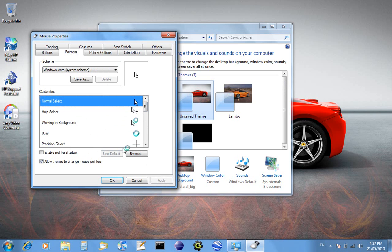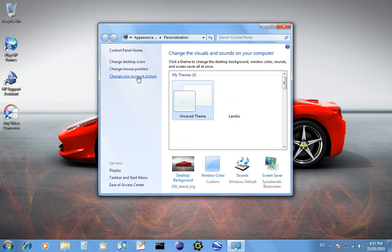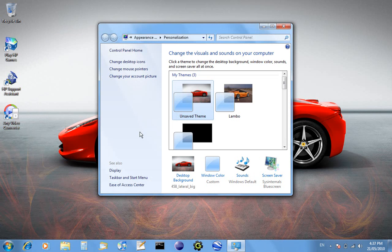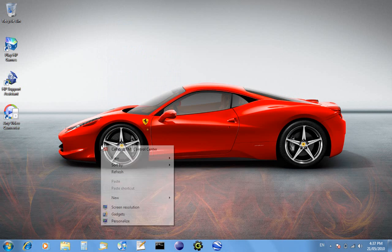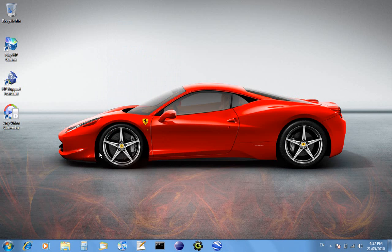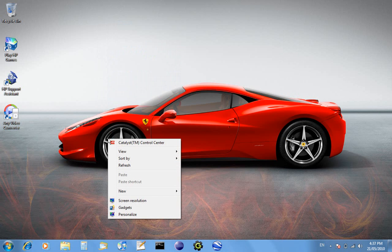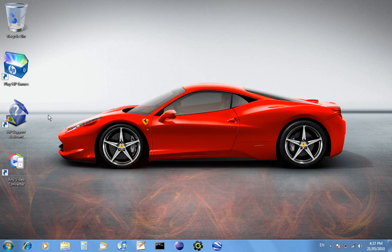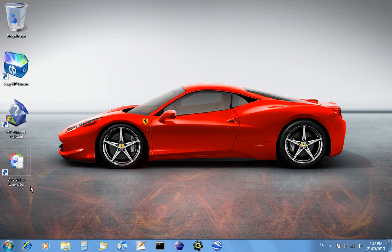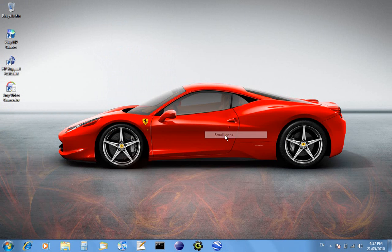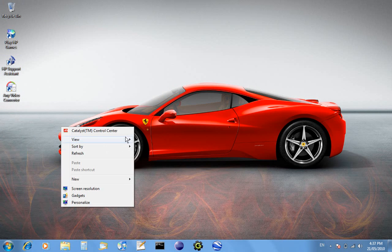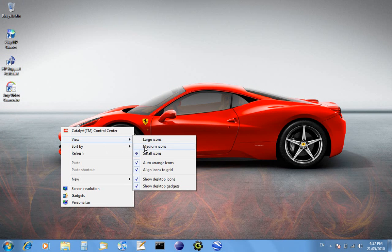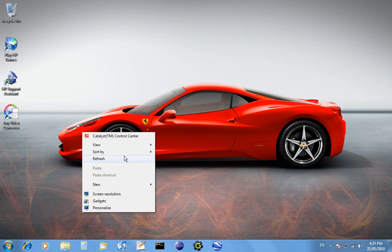You can also change the size of your desktop icons here by right-clicking, going view large icons makes them really big. You can right click and go view small icons, makes them tiny, or medium icons.